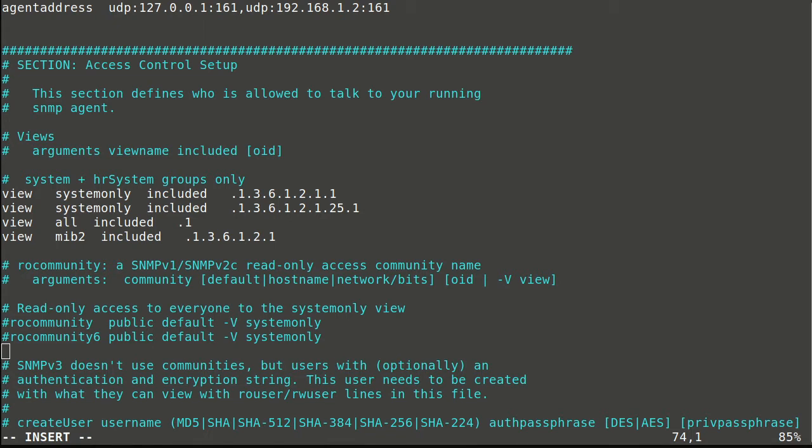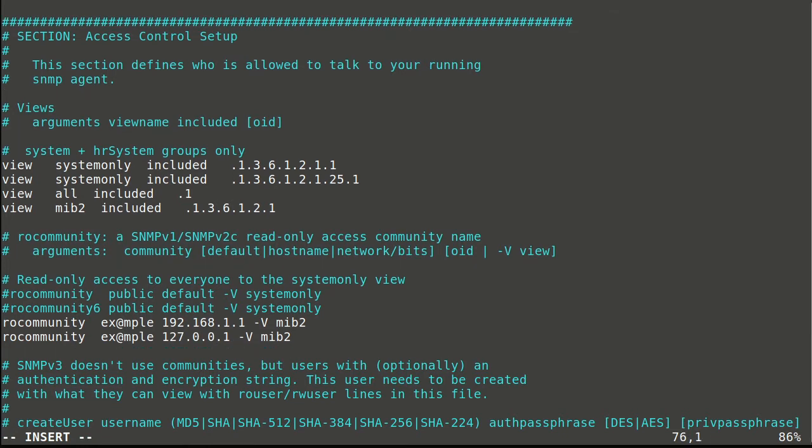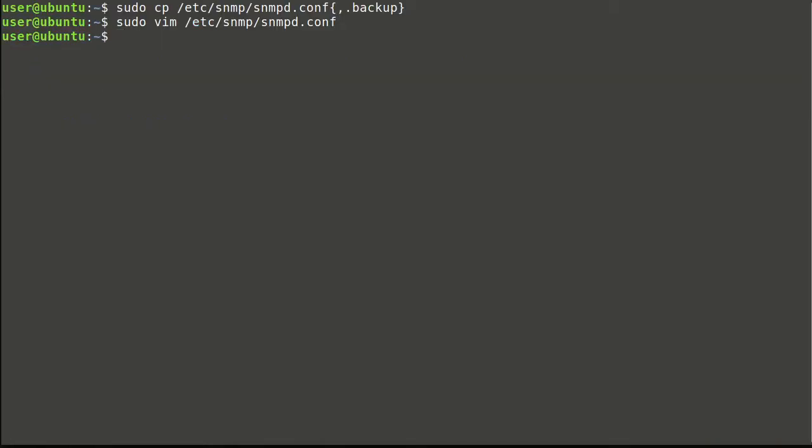We will create community string example with defined management server IP address and localhost IP address for tests. I also will add view parameter. View and IP address are optional parameters. Save and exit the file.